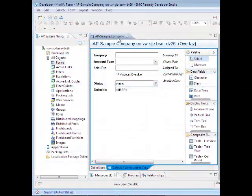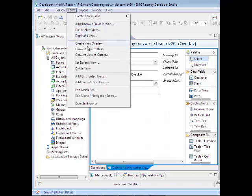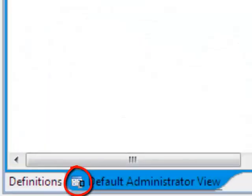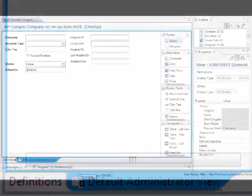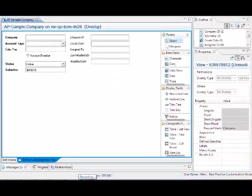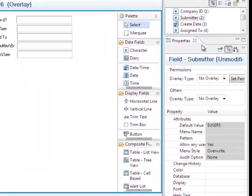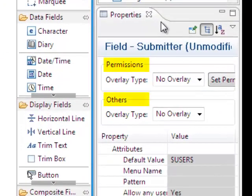Views do not have granular overlays, but to create a view overlay, choose Form > Create View Overlay. You'll see that the icon on the tab changes to include an overlay symbol. To define overlays of field properties, click a field and go to the Properties tab. You can define the overlay type for permissions and other definitions.